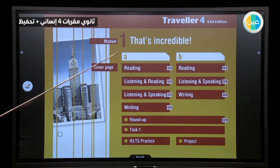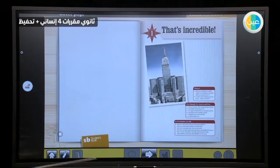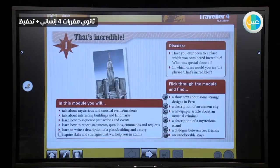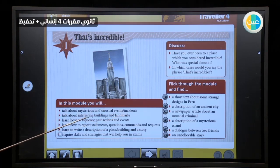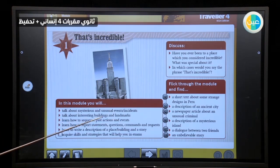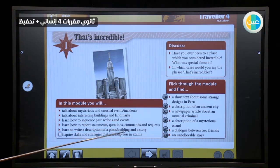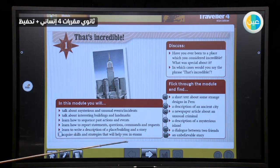Here we have the word 'incredible' — that's impossible to believe or difficult to believe. Move to the cover page. Here we have the objectives of this module: talk about mysterious and unusual events and incidents, talk about interesting buildings and landmarks — for example, Mecca Tower. Learn how to sequence past actions, to arrange past actions and events. Learn how to report statements, questions, commands and requests. Learn to write a description of a place, building, and a story. Acquire skills and strategies that will help you in the exam.